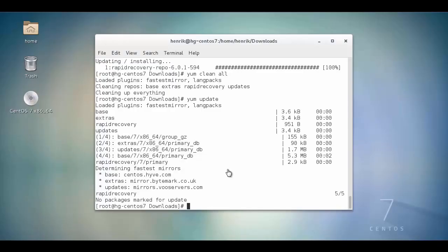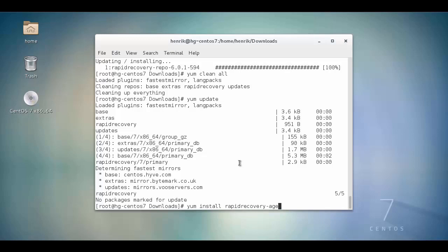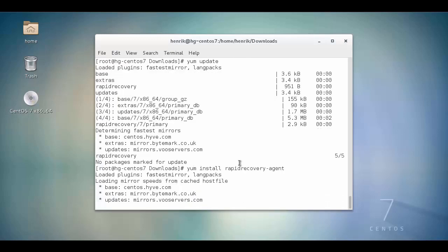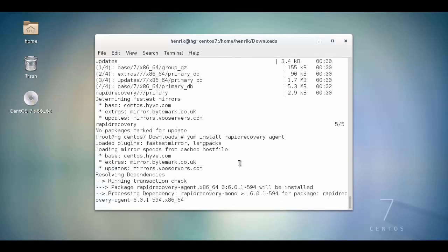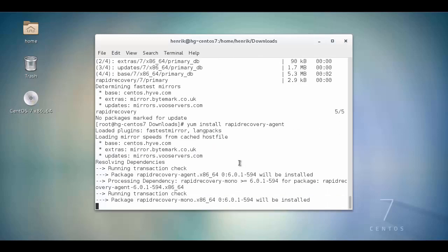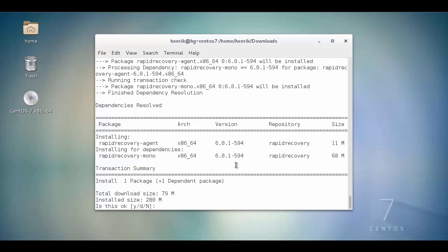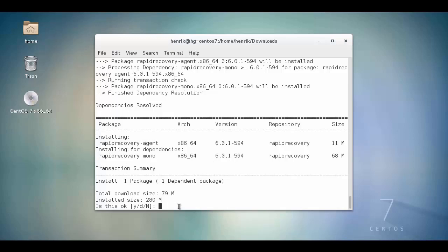To download and install the rapid recovery agent, run yum-install-rapid-recovery-agent. Two packages will be installed: the rapid recovery agent and the rapid recovery mono. Press Y to accept.